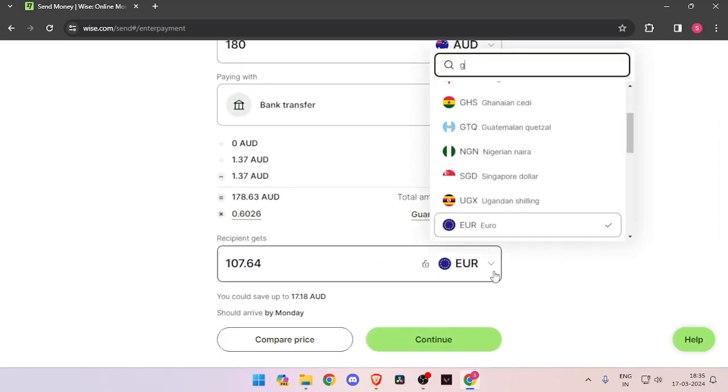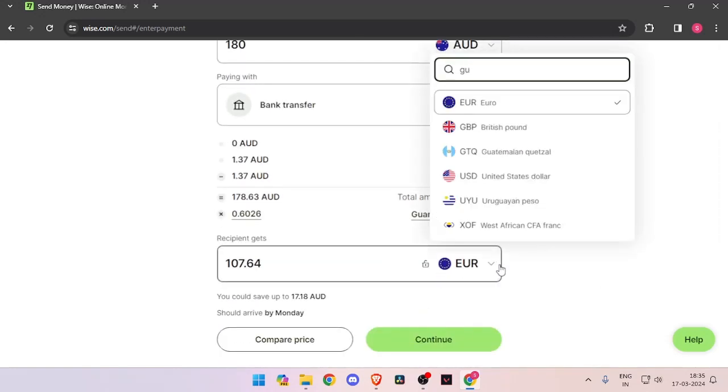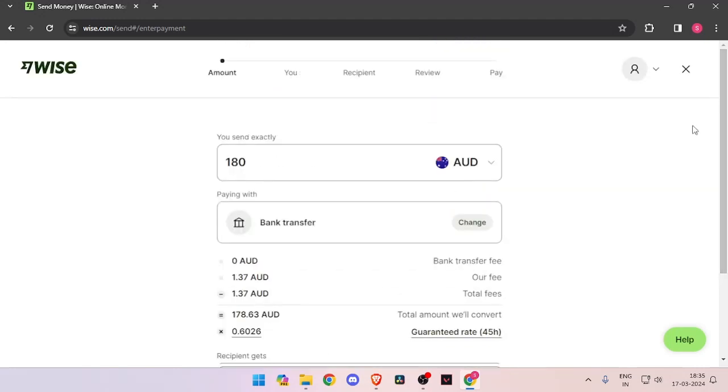In order to transfer money from Australia to Guinea, you must have a Wise account. If you don't have one, you can easily create one for free.